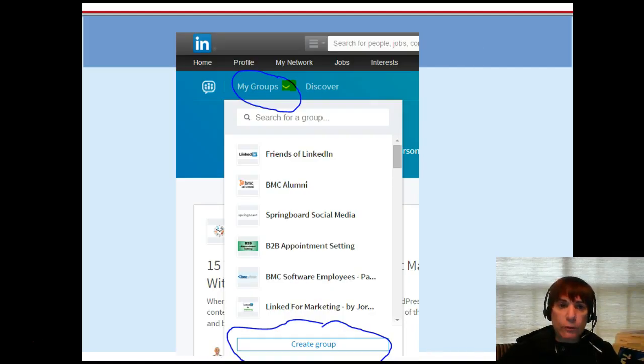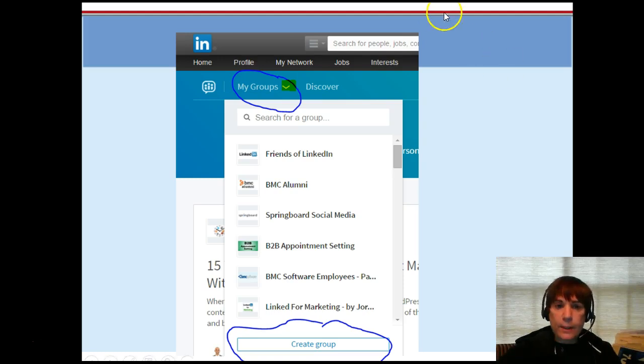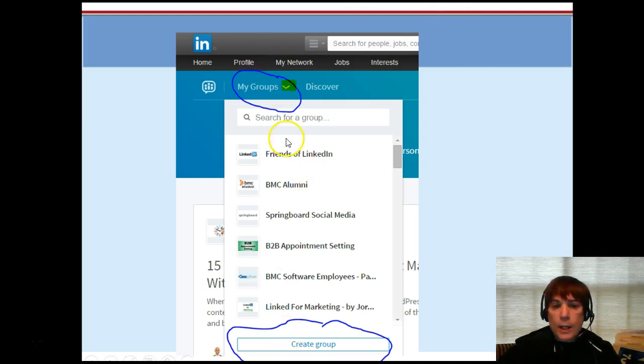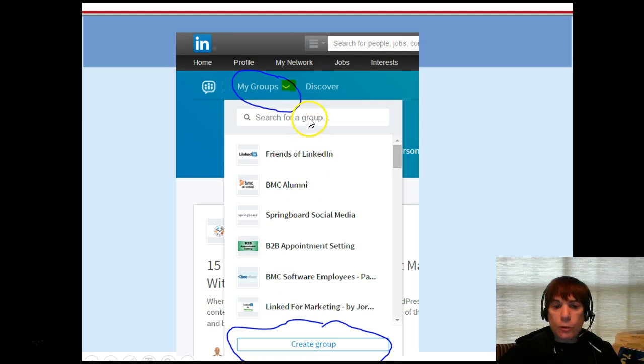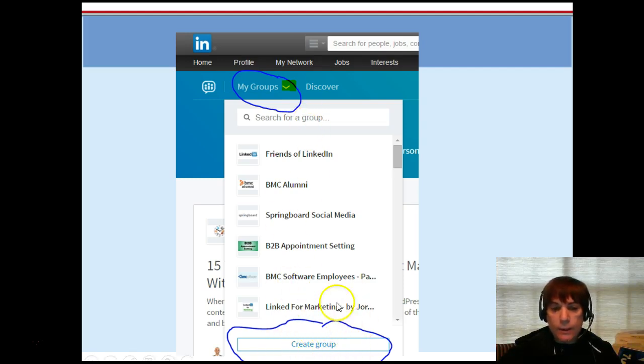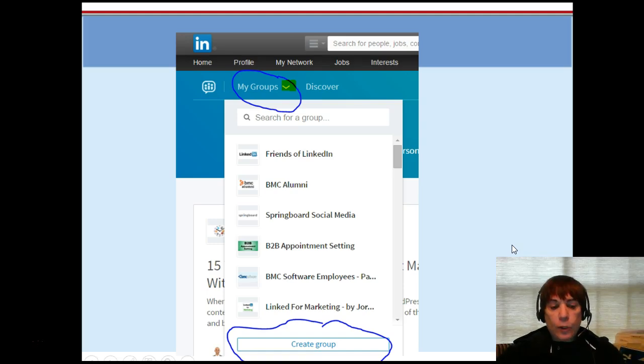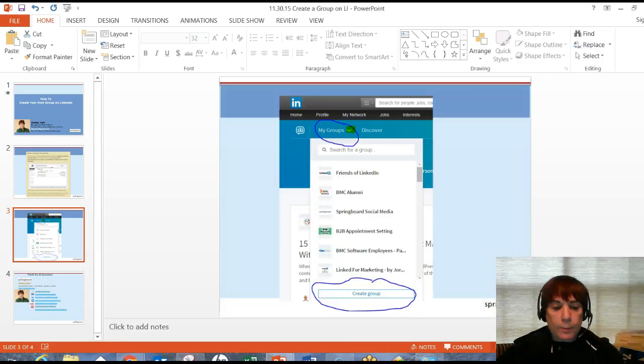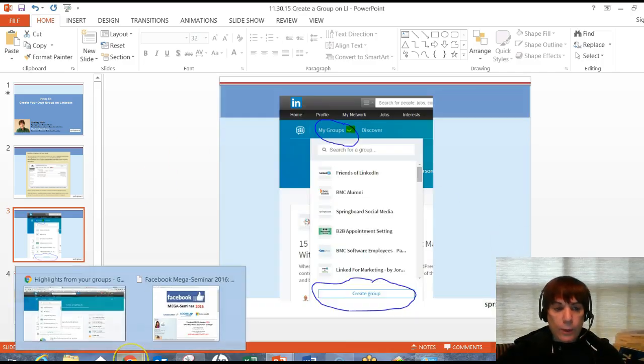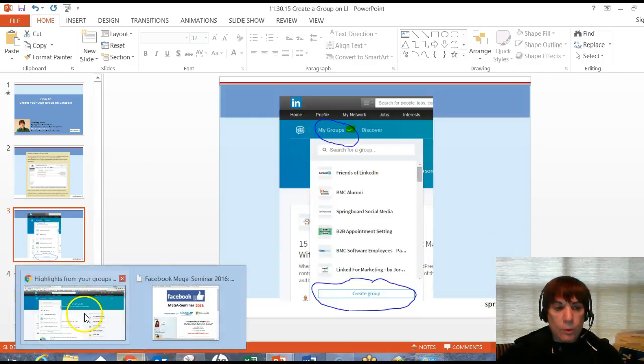How you create your very own group with the new look and feel of groups. You'll do the little drop down right there next to groups. It'll open up, you'll see the groups that you belong to, you can search for groups. But at the very bottom it says create group. You'll click on that and you will end up creating your very own group.